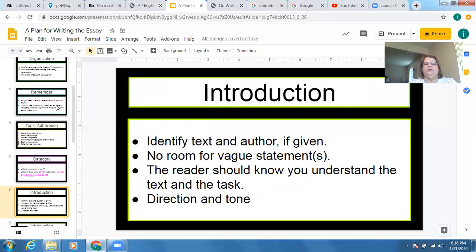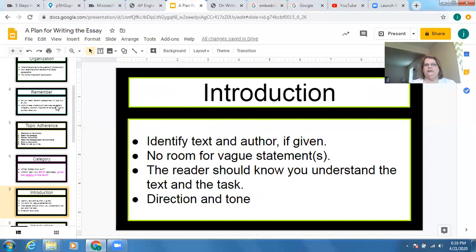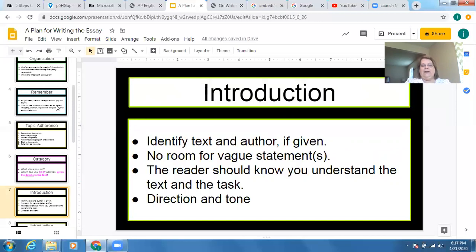In the introduction, you're going to identify the text and the author if it's given. There's no room in the introduction for vague statements. If you're using words like 'things' and 'stuff' anywhere, or if you say 'the writer does this to make a point' — well, what's the point? The reader should know you understand the text and the task within that introduction. That's where you answer the question specifically.